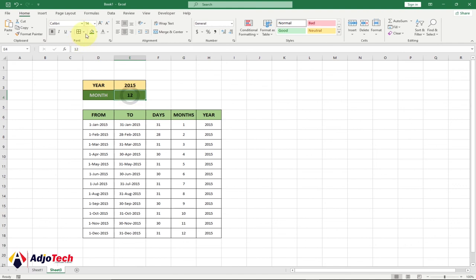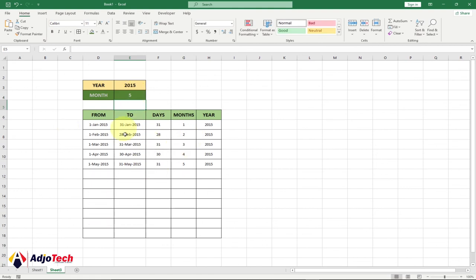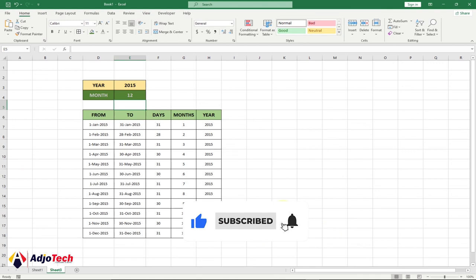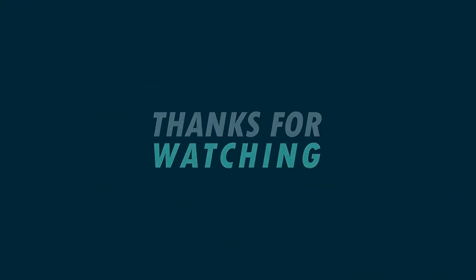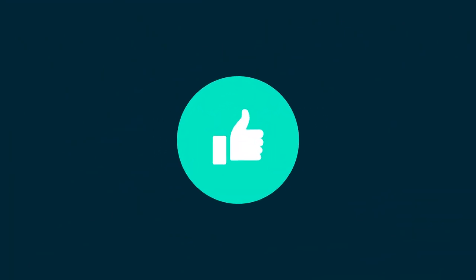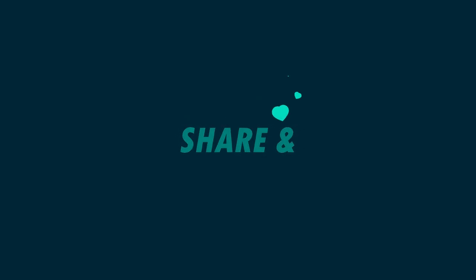This will work dynamically — if I change the number of months I want to display, everything updates. If I enter 12 months, it still follows the same logic. Like and subscribe for more videos.